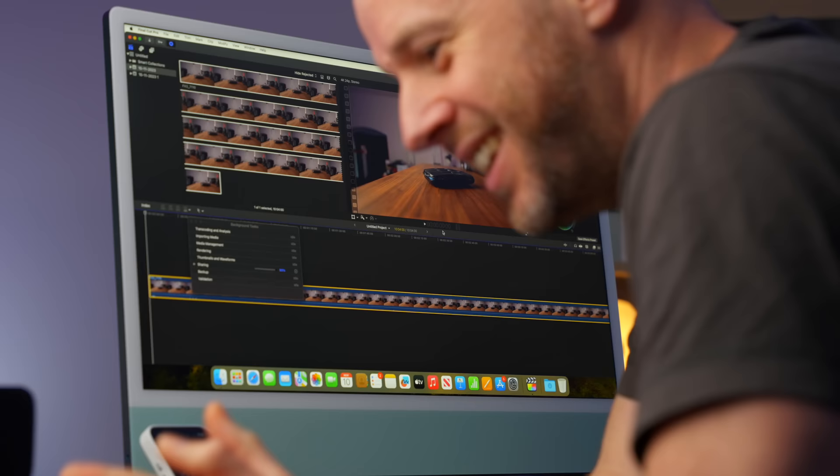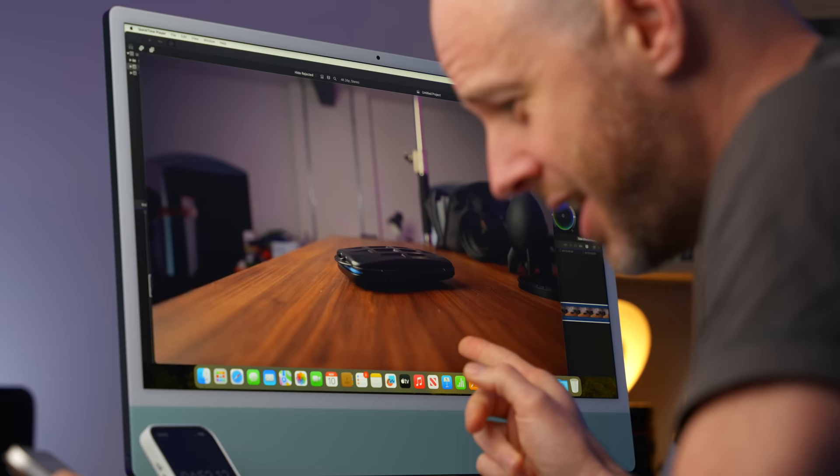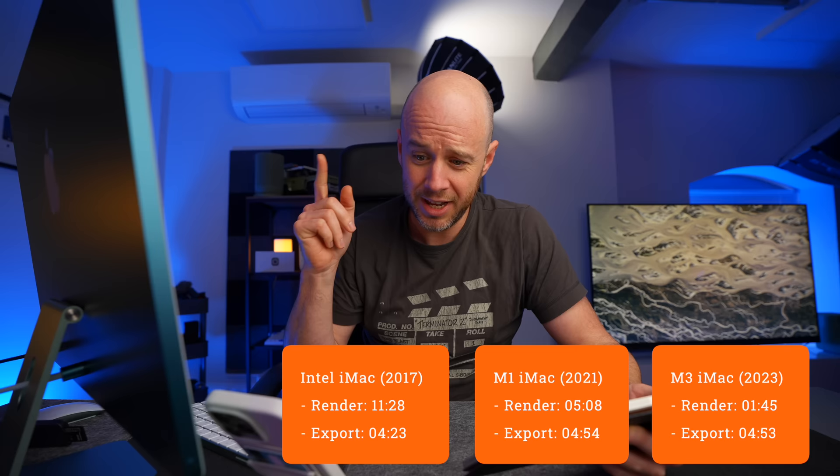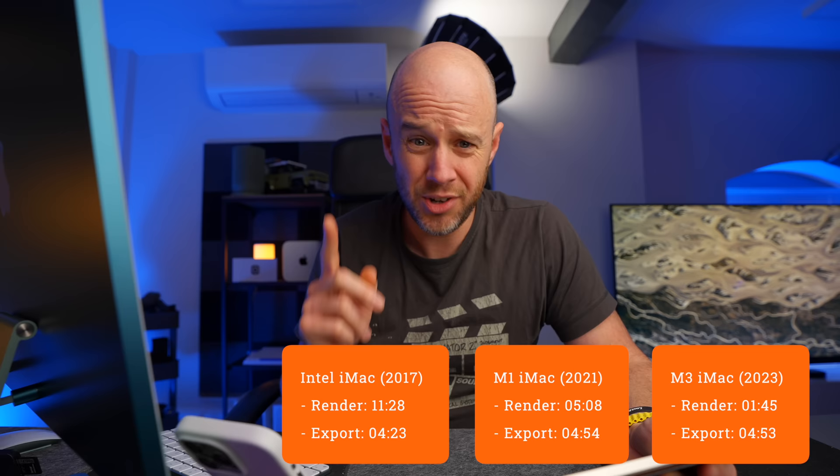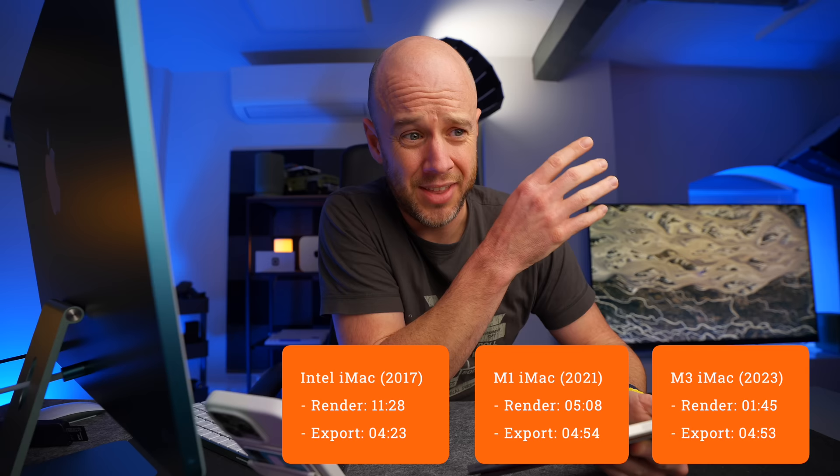We are at 77%. I've just realized we've gone past the Intel one. So the Intel did it in four minutes and 23 seconds. We're now four minutes and 44 seconds in and it's done 93%. Done. Hang on. So the Intel version did it in four minutes and 23 seconds. The M1 iMac did it in four minutes and 54 seconds. And the M3 iMac has just finished the export in four minutes and 53 seconds. So one second quicker than the M1 version, but still about 30 seconds slower than that 27 inch Intel 5K iMac.